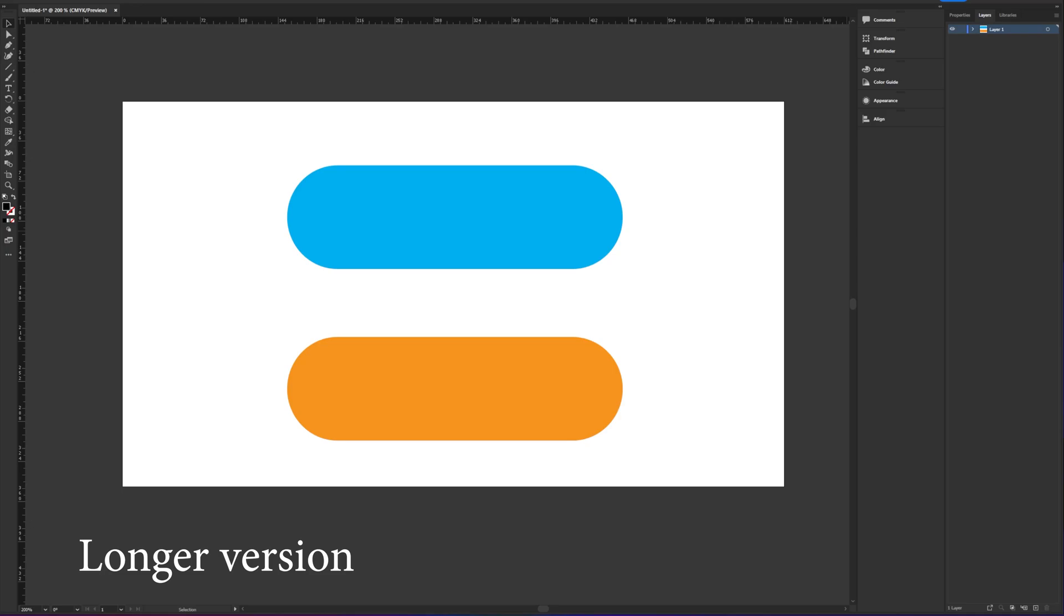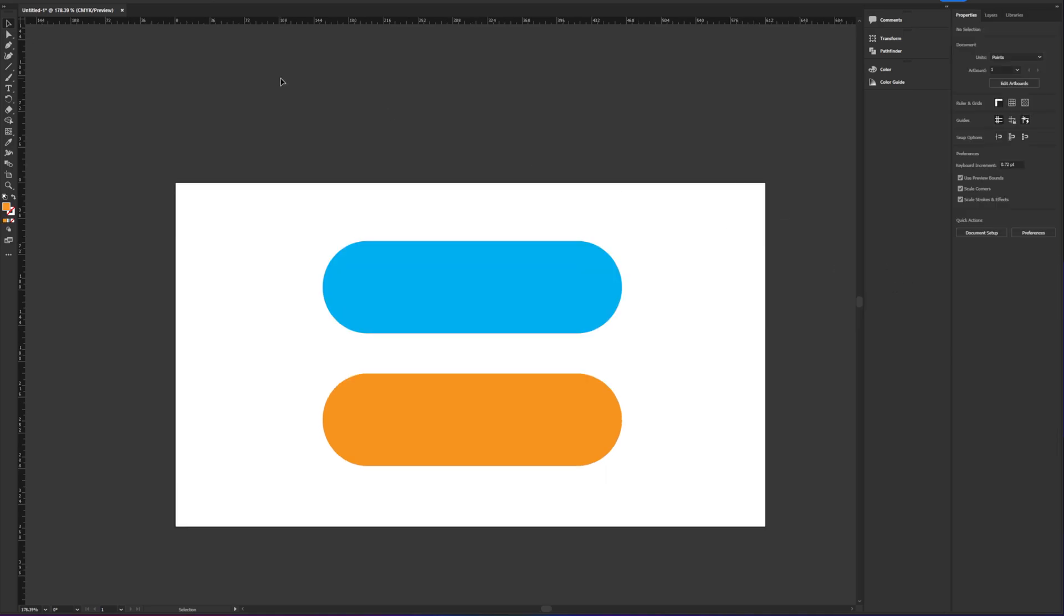Today I'm going to be showing you guys how to perfectly align text inside this shape in Illustrator 2022.